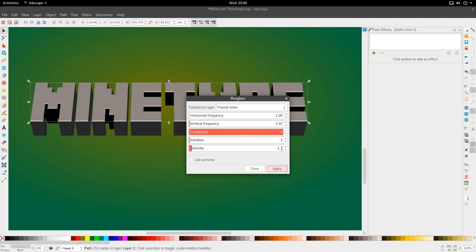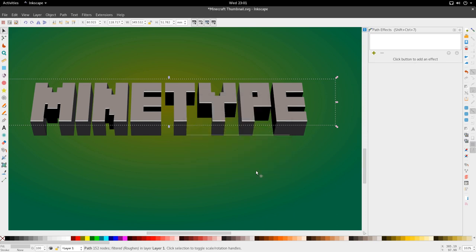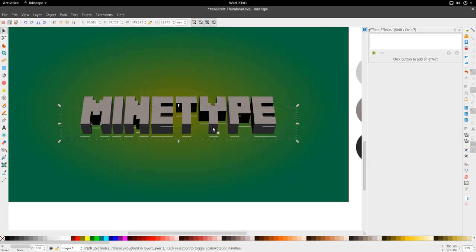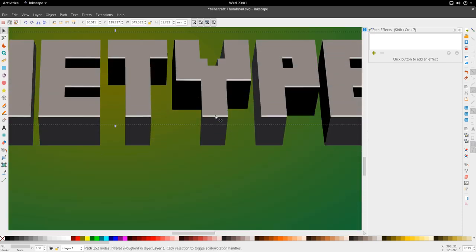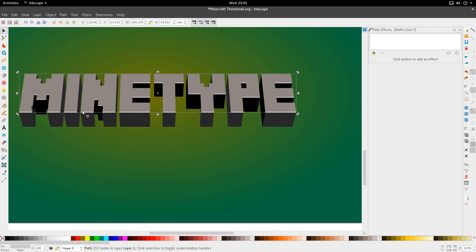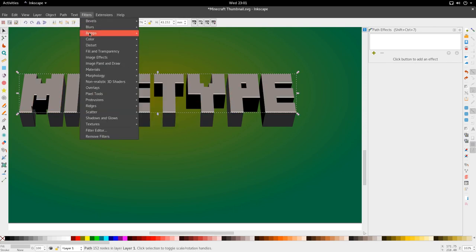And I've got a horizontal frequency of 1, vertical 1.5, intensity down to 1.3. Good. And I think that should help make these a little rougher. Let's go ahead and just try it again.